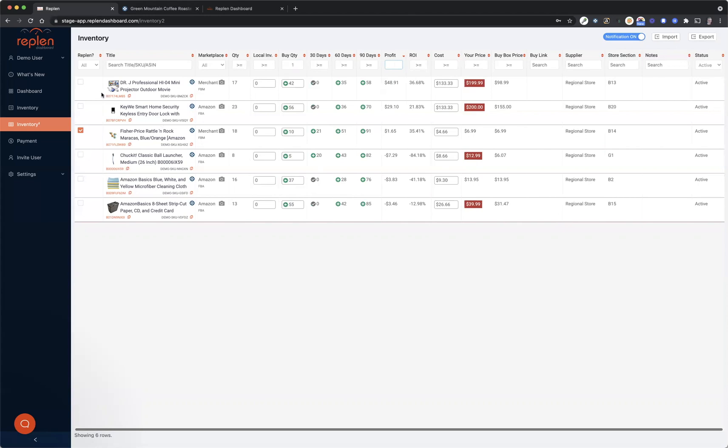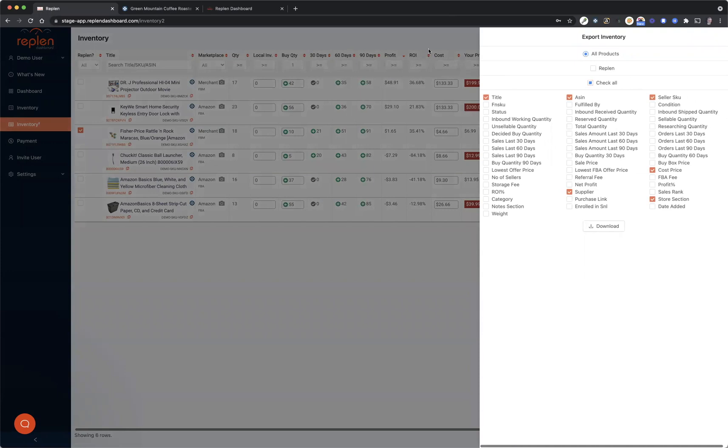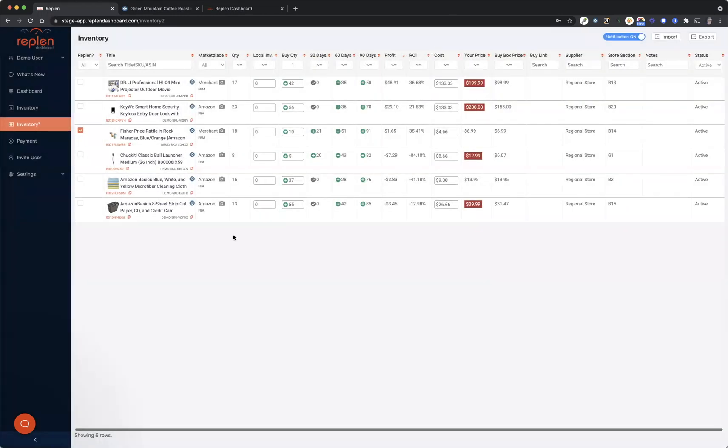And then whenever you're done, you can actually export these products based off of your buy list. So just wanted to show all of that to you, and I hope that you enjoy using the software.